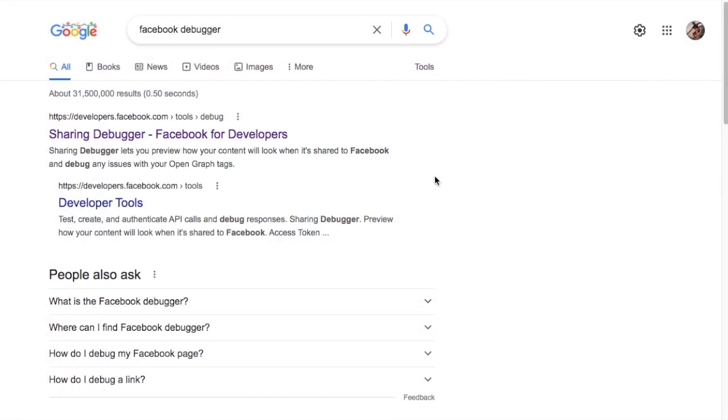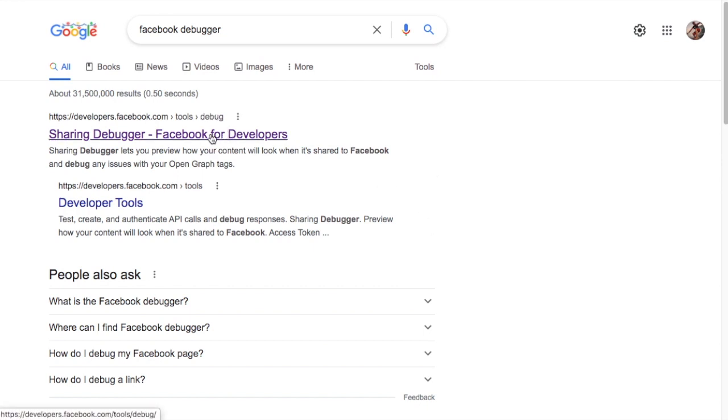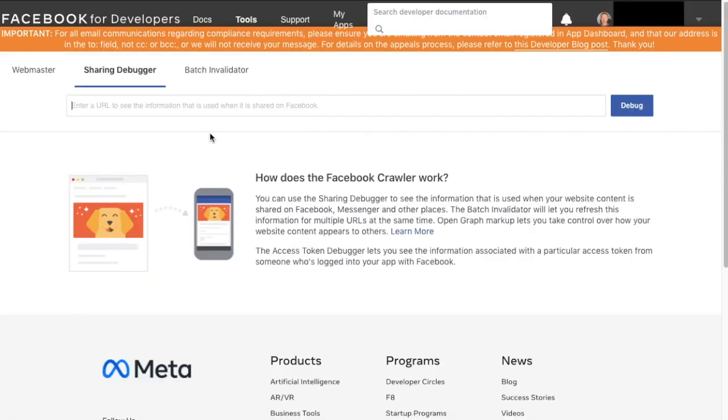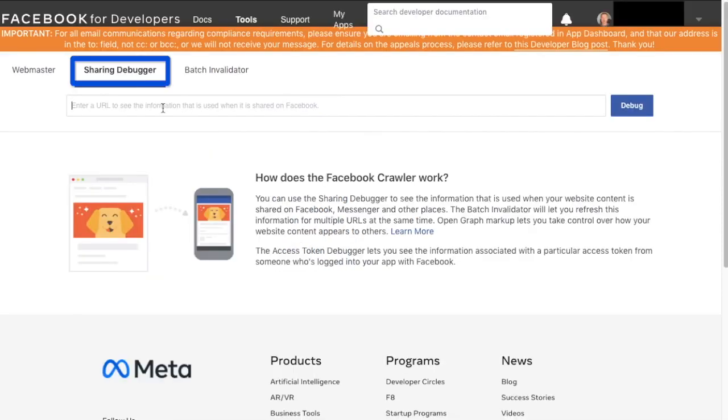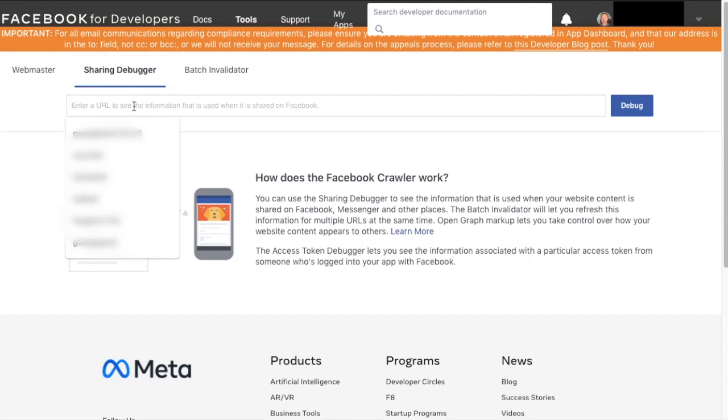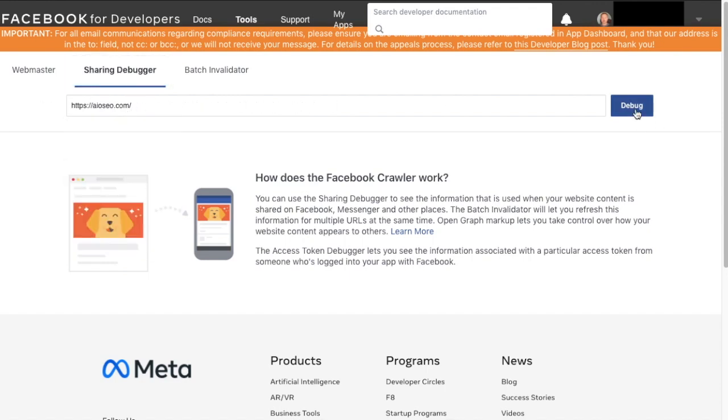One last thing to mention is sometimes when you do this and you change the image that you're going to use in Facebook, it doesn't take effect immediately because Facebook has a cache of the old image, but you can manually update that cache. If you go to Google and search for Facebook debugger and click on the first result that comes up, you get this area that says sharing debuggers.